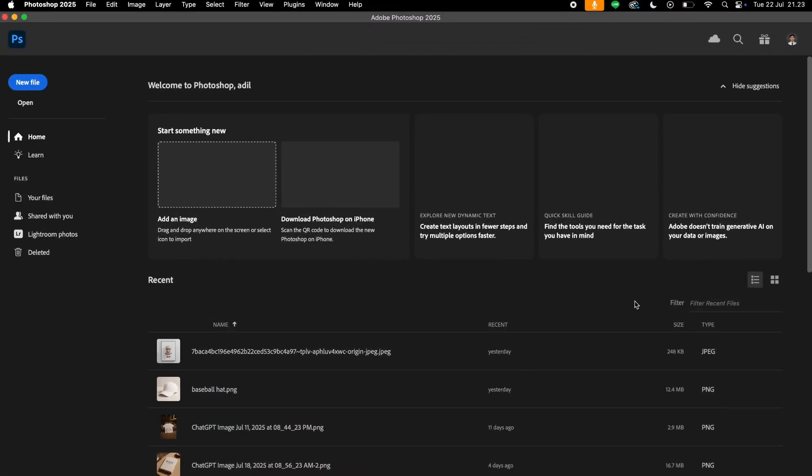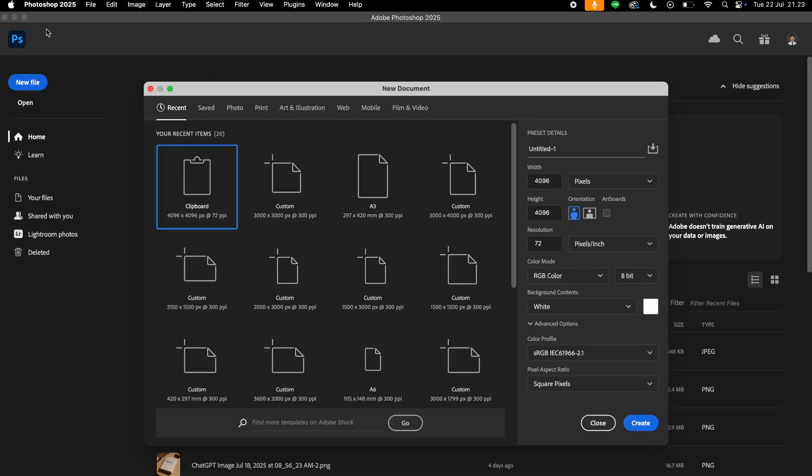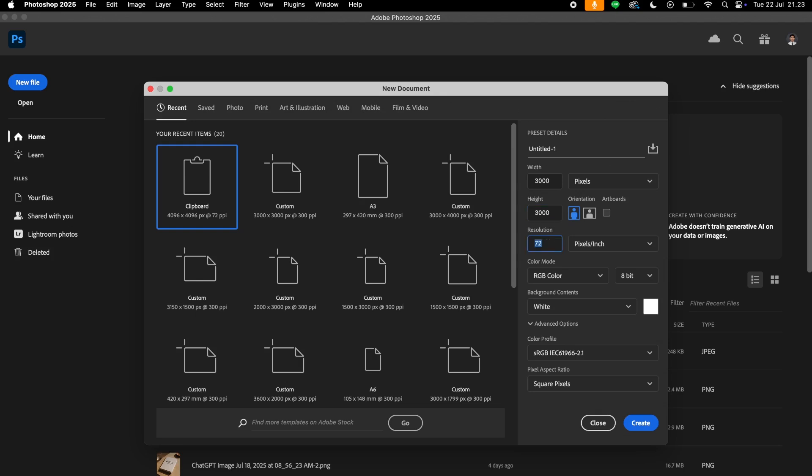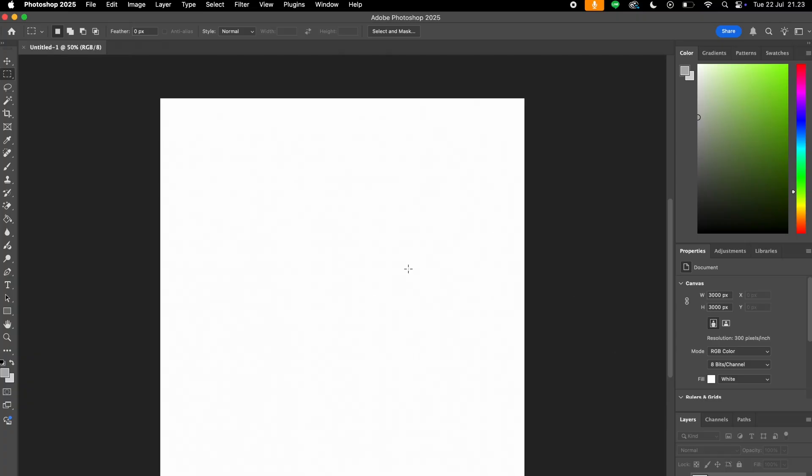Alright, so the first thing that we will do is go to Photoshop and create a new file. To do that, we just go up here, click this new file item and make a new file. We will go with 3000 by 3000 and 300 resolution. Now hit create.